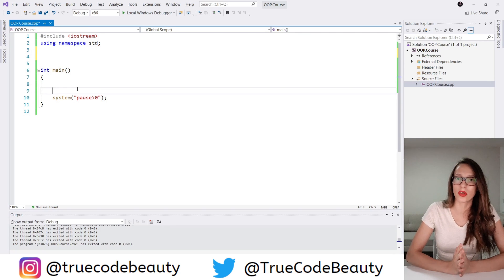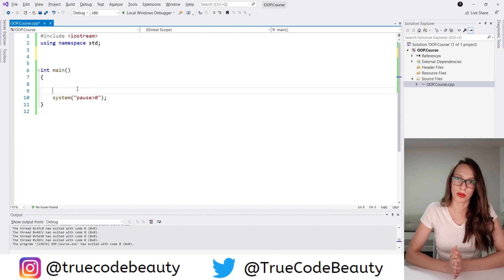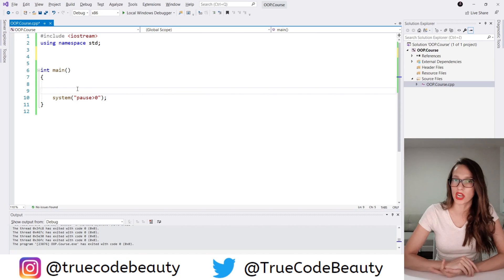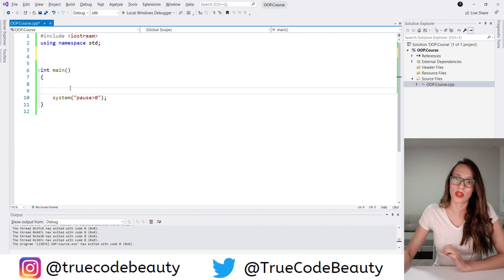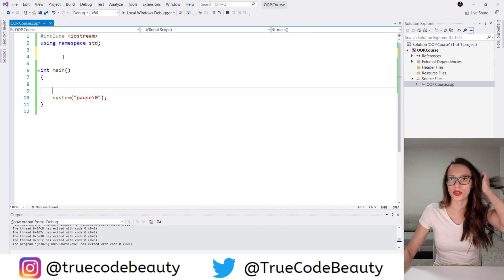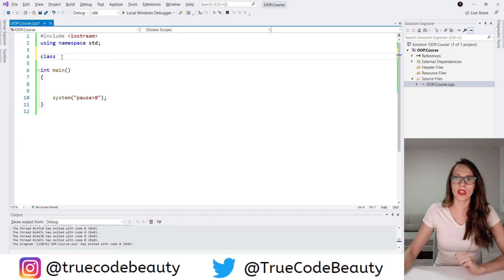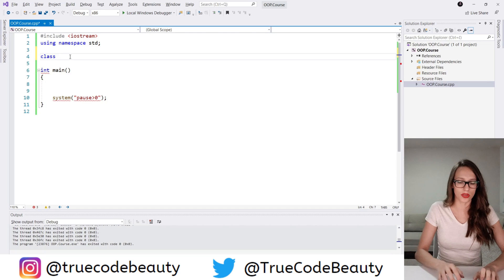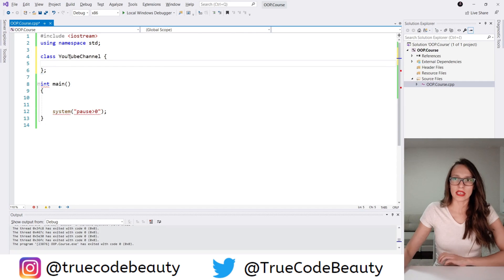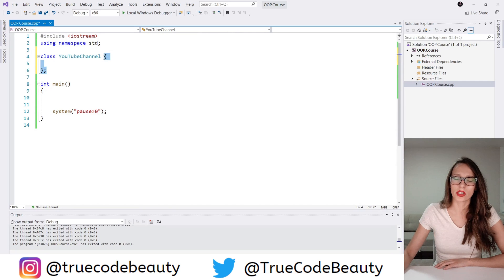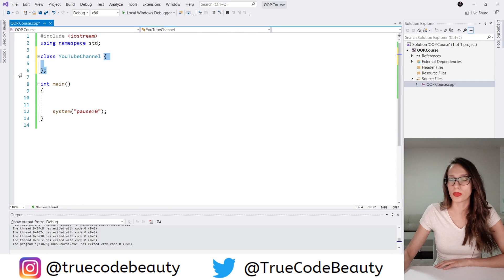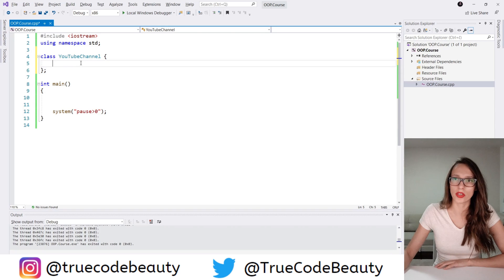So here we are going to create an example of a class and then create an object of that class. The class I want to create is going to be called YouTubeChannel. To create a class, you write 'class' and then give a name to your class — so here I'm going to say YouTubeChannel — then you put curly brackets and at the end a semicolon, and here you will put the members of this class.